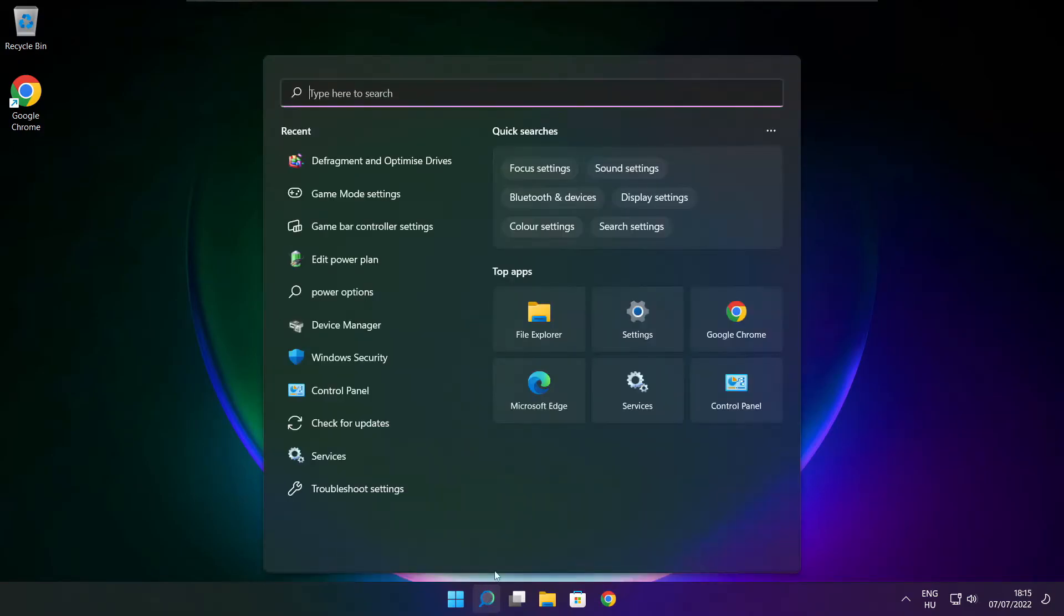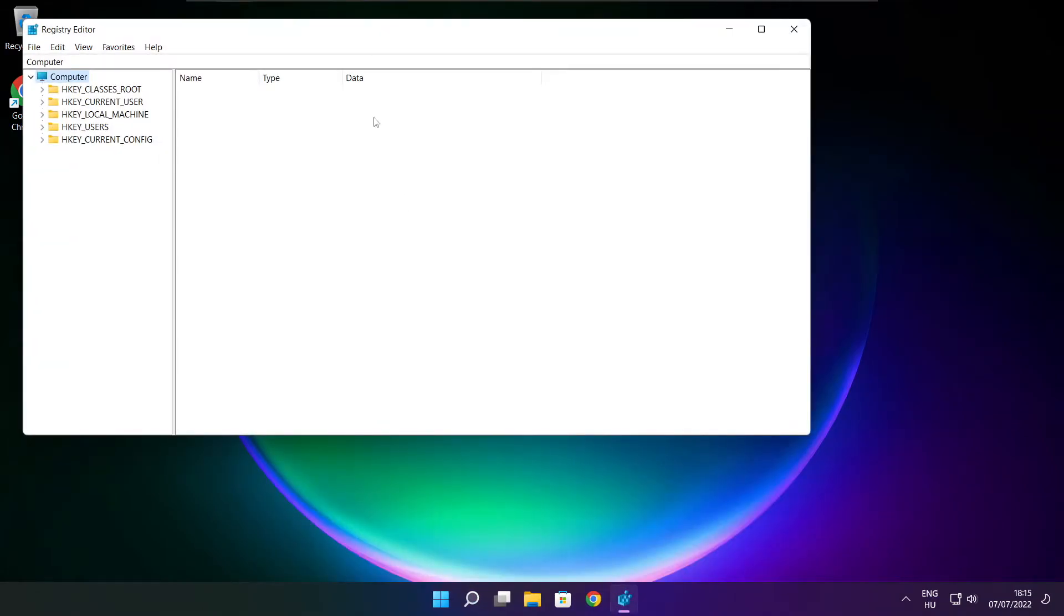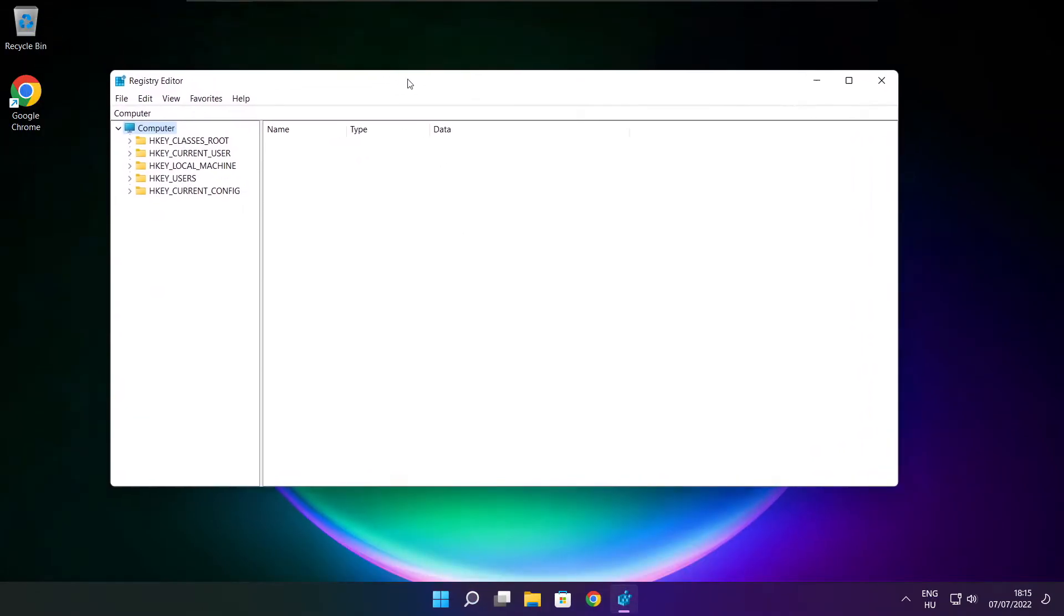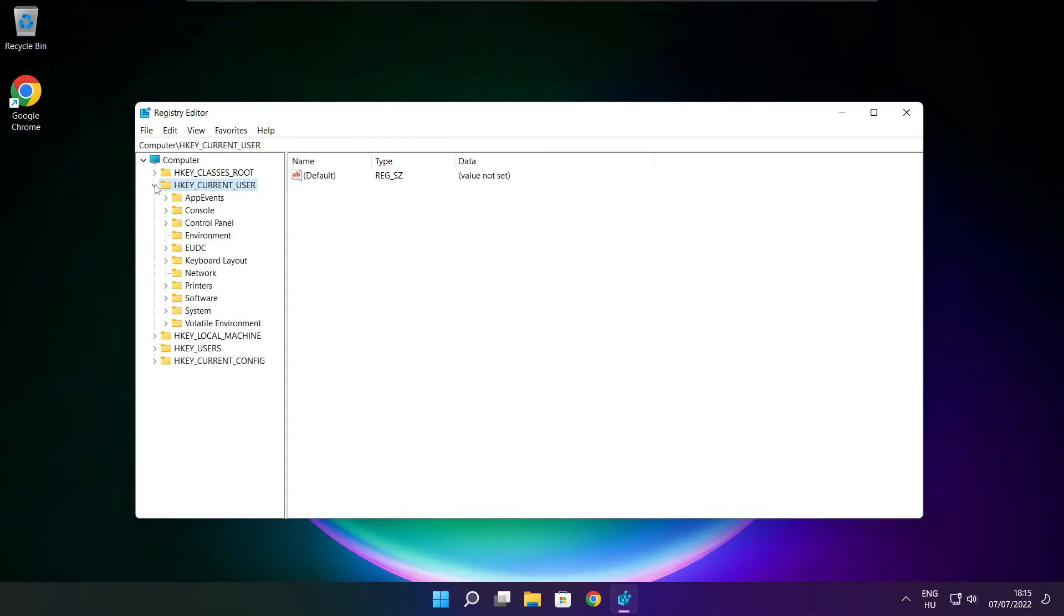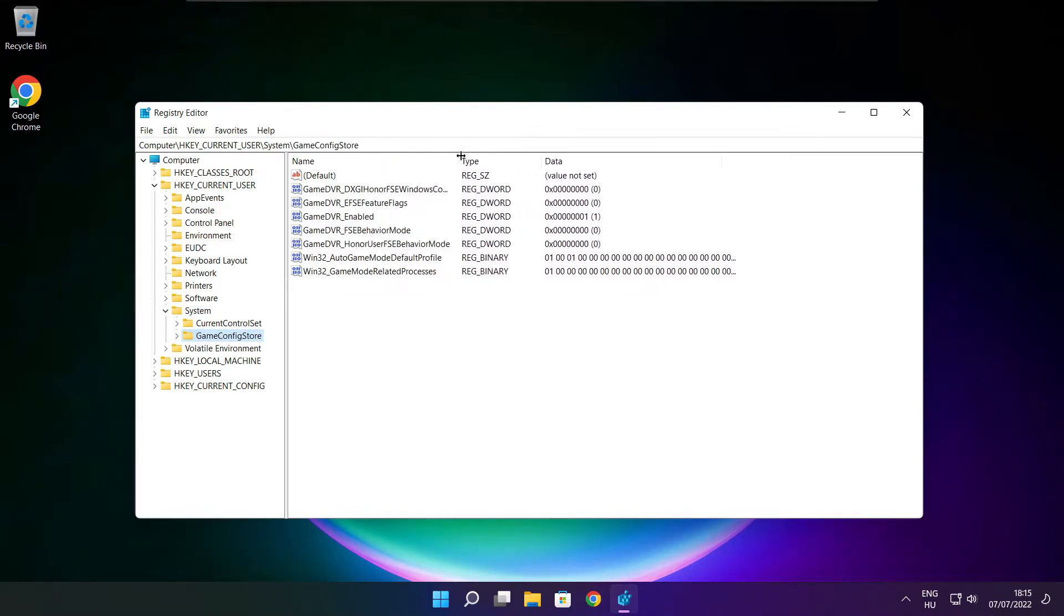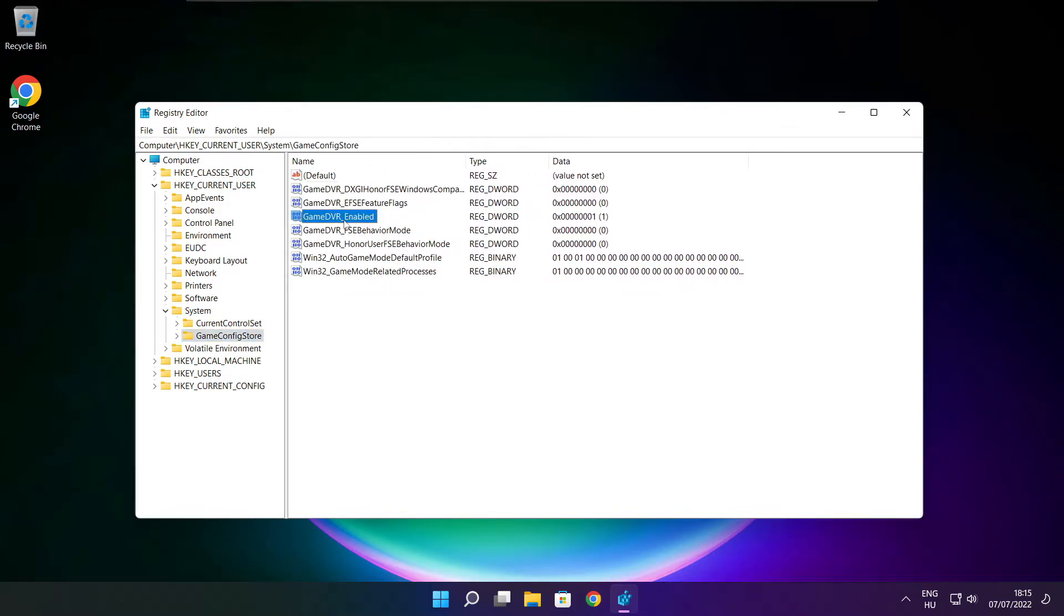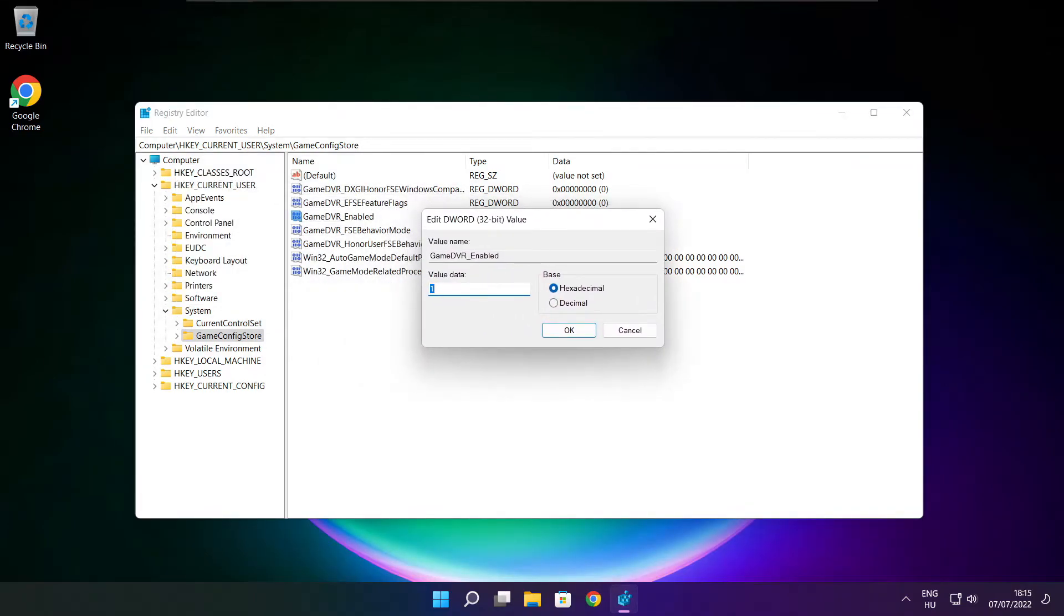Click the search bar and type regedit. Select HKEY_CURRENT_USER, then system, then game config store. Select game DVR enabled, type 0, and click OK.